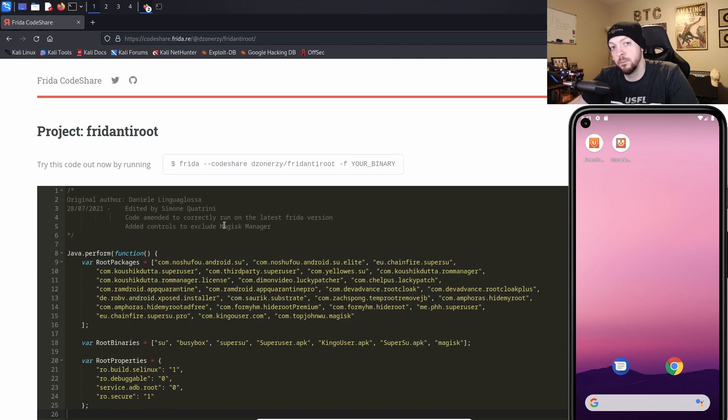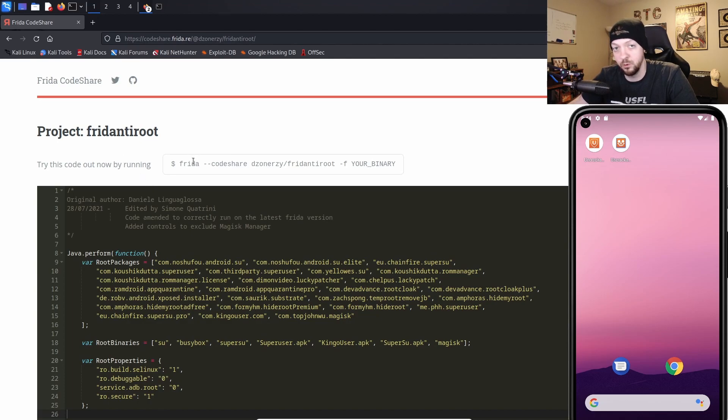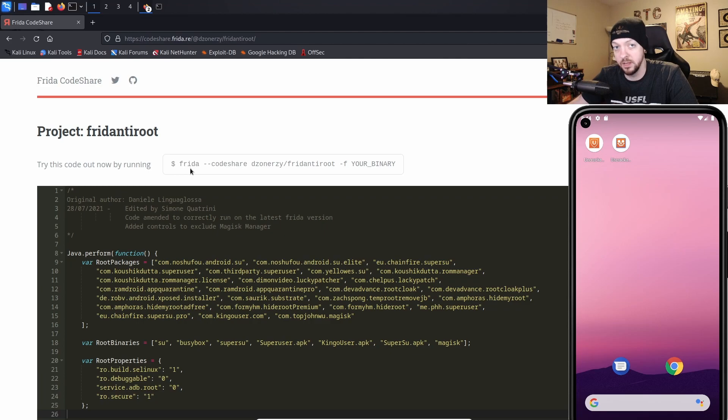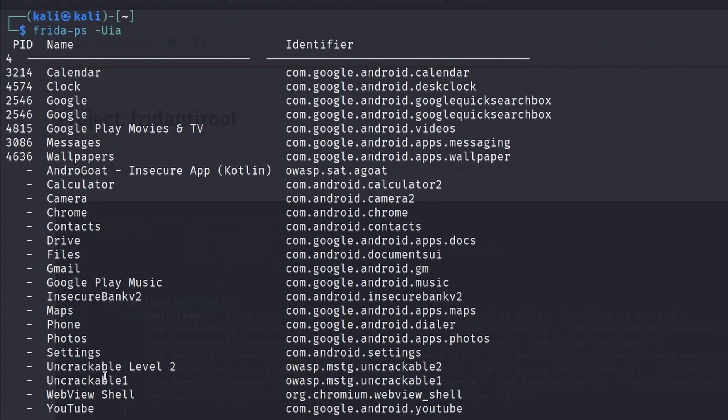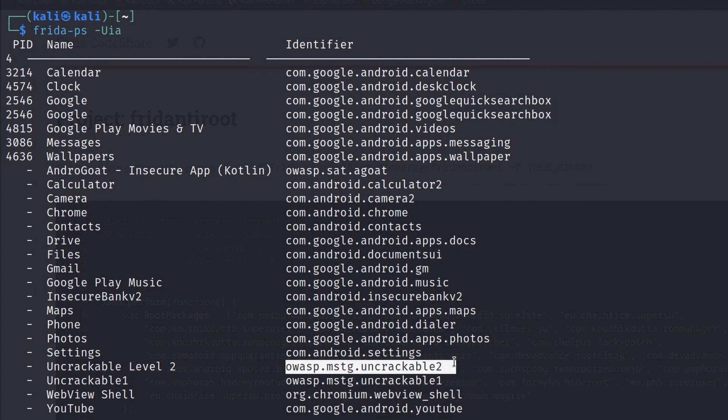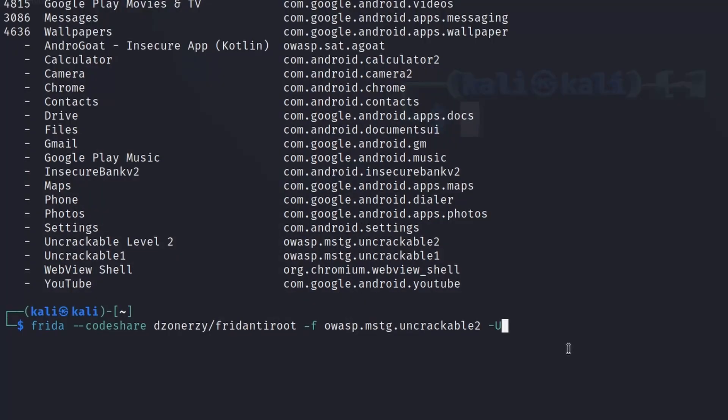Once again, I'm going to go to the Frida code share, and I'm going to use Frida anti-root, which is what we used last time for Level 1. First, we need to run that little smoke test that we were in last time to get the package name of our app. So when we run that, we see Uncrackable Level 2, and the package name is OWASP.MSTG.Uncrackable2.